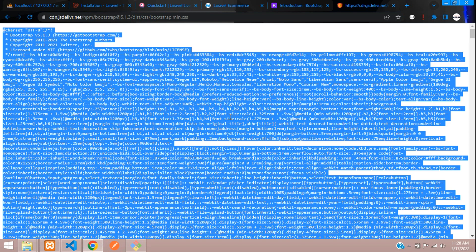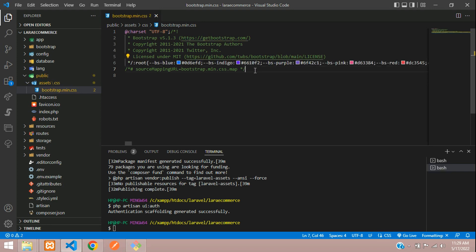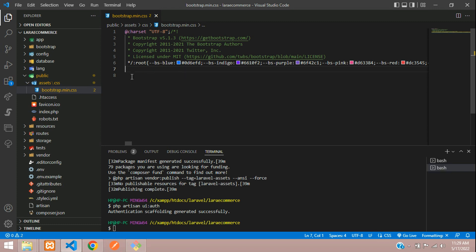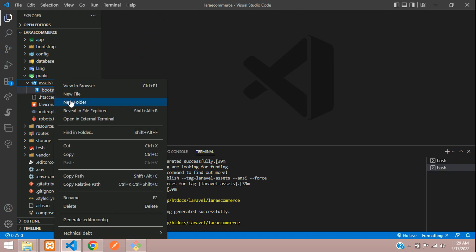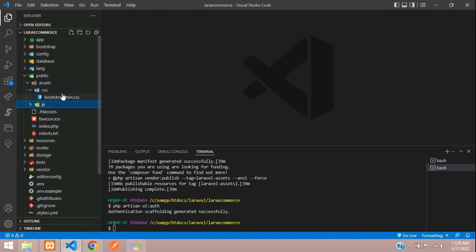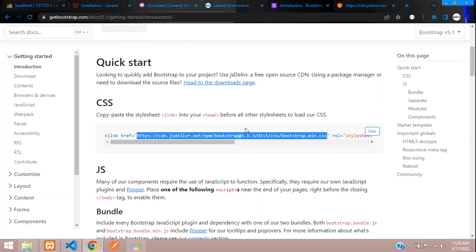Copy the code with Ctrl+C and paste with Ctrl+V. You need to remove the map comment at the bottom — commented code — just remove that, otherwise we'll be facing an error. Close this file and now create one folder called js to include the bundle file.